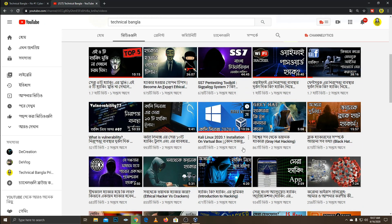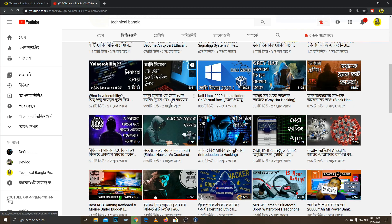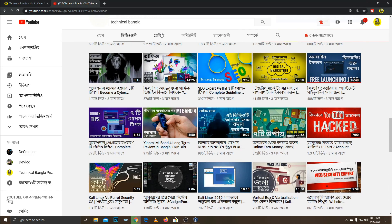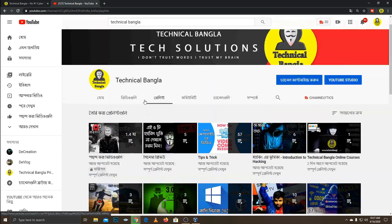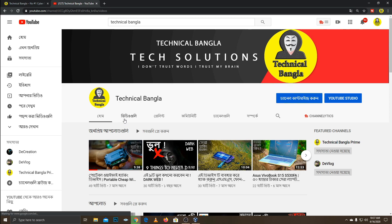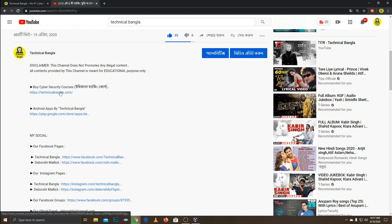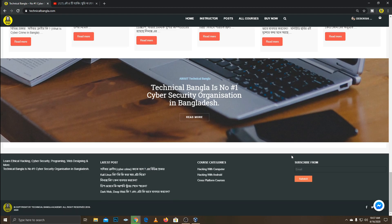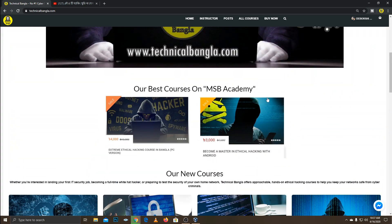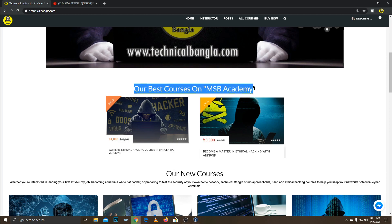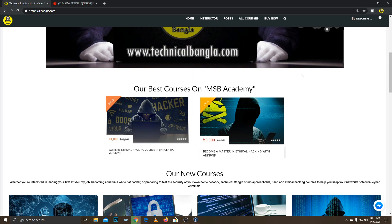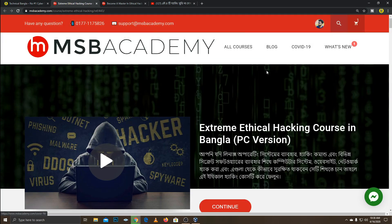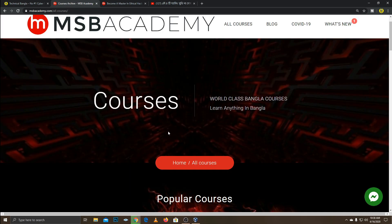We will learn a complete ethical hacking course. If you want to visit our website, we will go to the link in the description of the video. We will go to the technical website. We will learn a complete ethical hacking course and a certified course. We will learn certified ethical hacking. If you are interested in the course, we have our website.